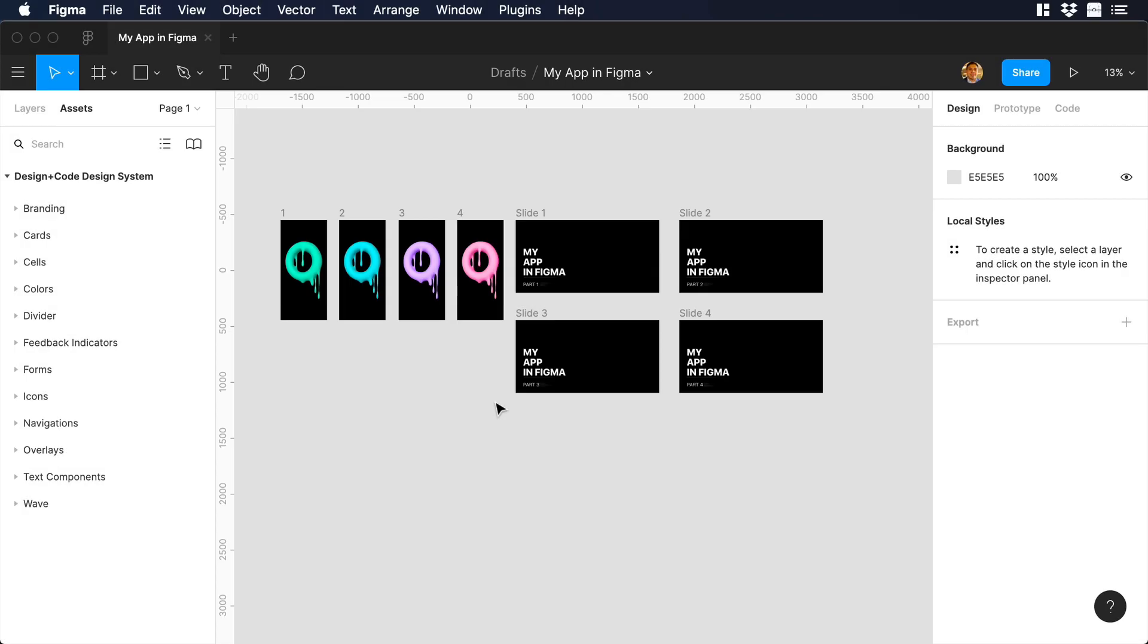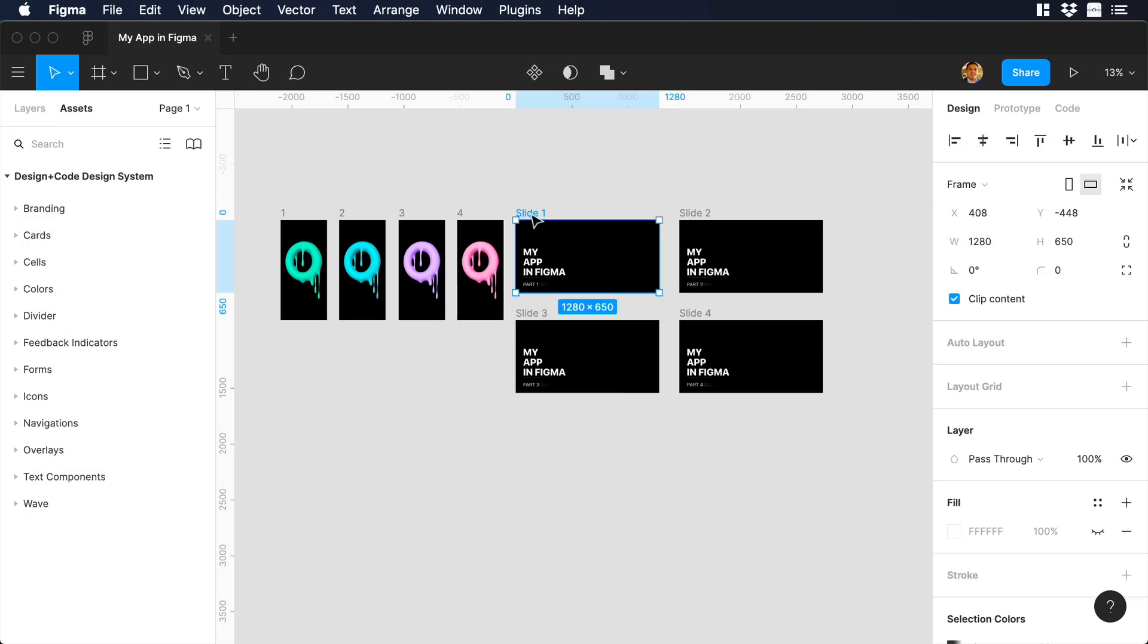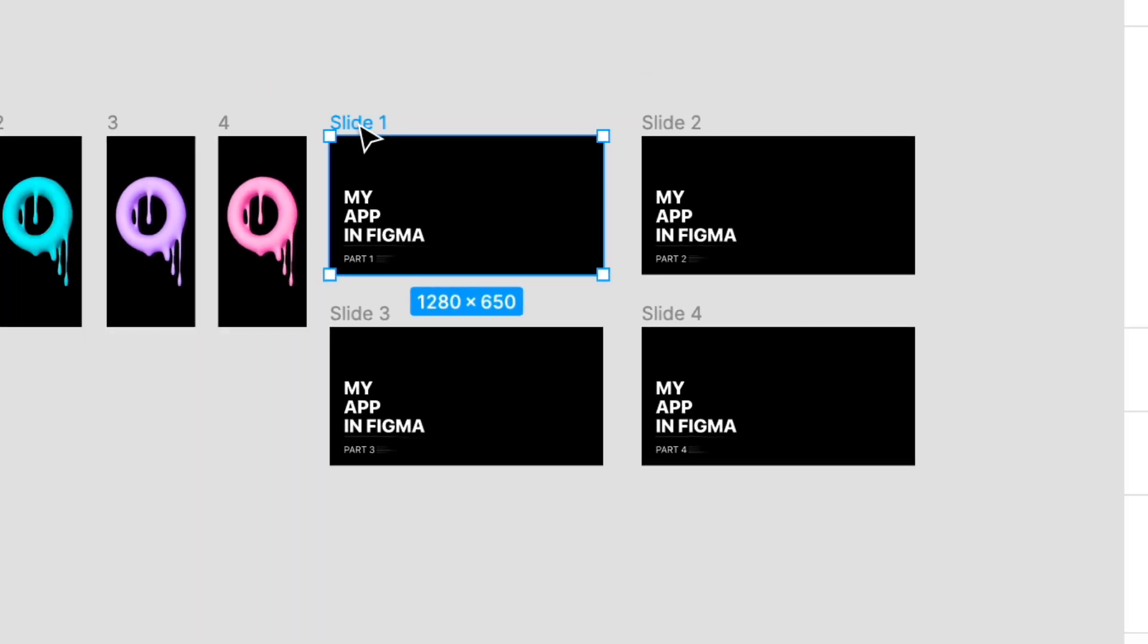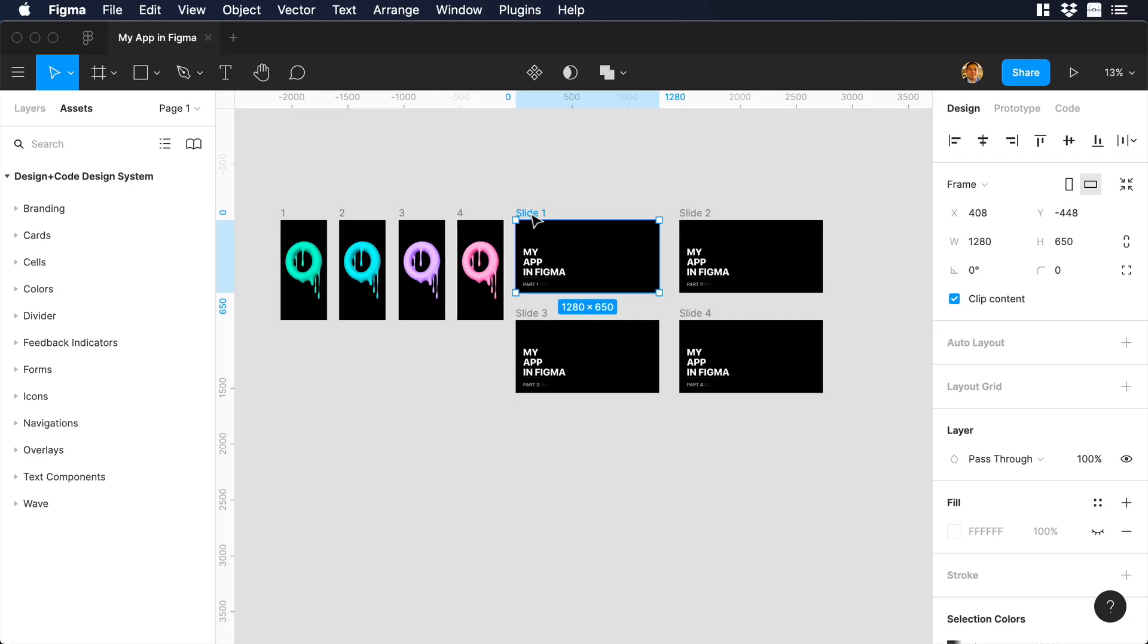So let's start in Figma. As you can see, I already set all the different assets that we will use in the tutorial. I will leave a link in the description in case you would like to download this file. We have four different slides that we will use in our presentation, and we need to add an iPhone mockup to each one of the slides.